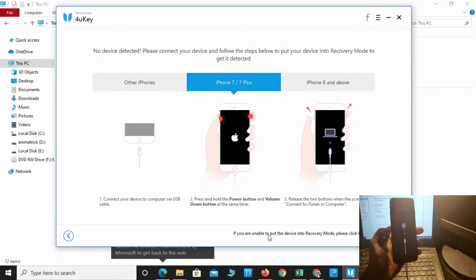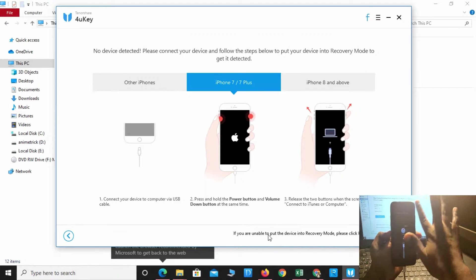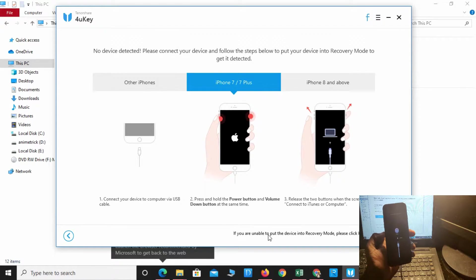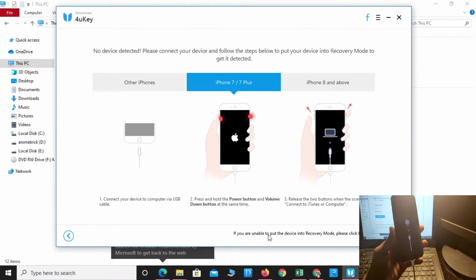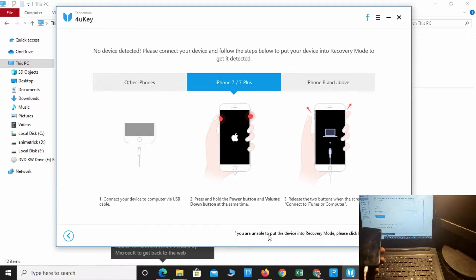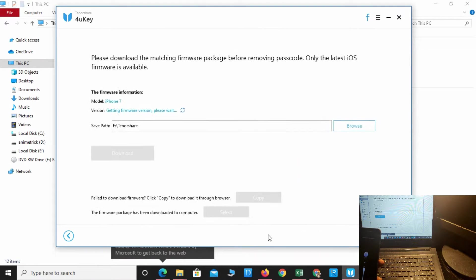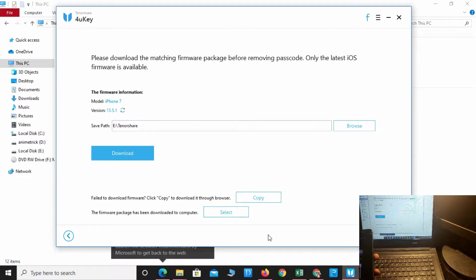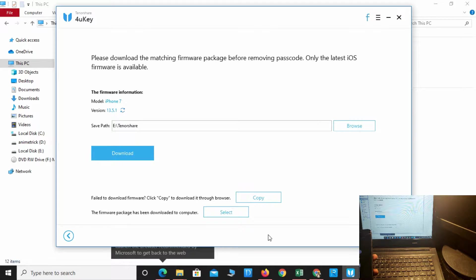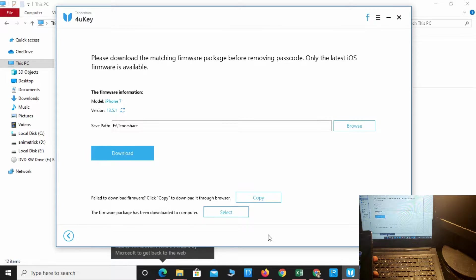The phone is now connected to iTunes mode. Please download the matching firmware package before removing the passcode. Version is 13.5.1. Downloading now.